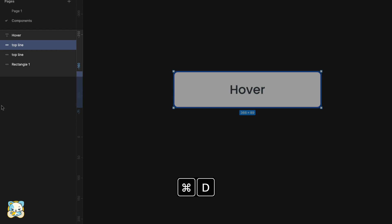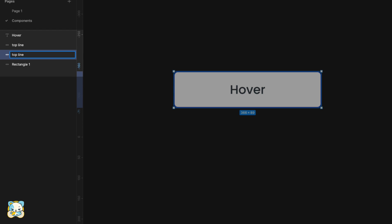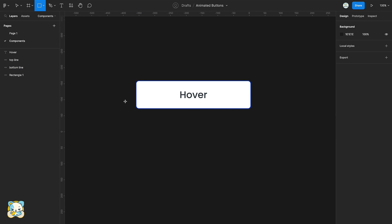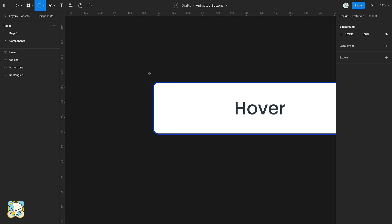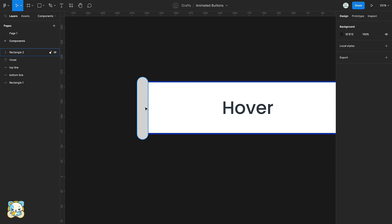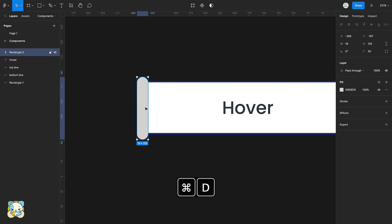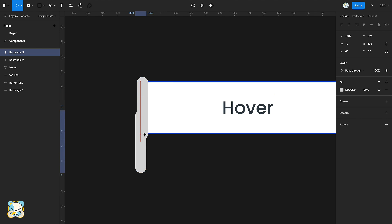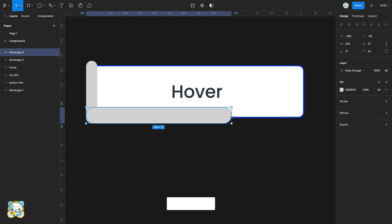Duplicate the rectangle once again and rename the copy to bottom line. Press R and create another rectangle then round its corners. Duplicate the rectangle and adjust its size to cover the length of the button.